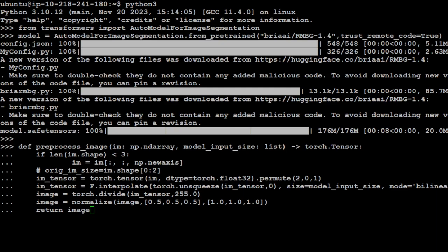It then resizes the image to match the specified model's input size using bilinear interpolation. After resizing, the image tensor is normalized by dividing by 255 and further normalized to a range of 0 to 1 using the normalized function with mean which is specified and standard deviation. The processed image tensor is returned as output. This function is typically used to pre-process images before feeding them into our RMBG model.